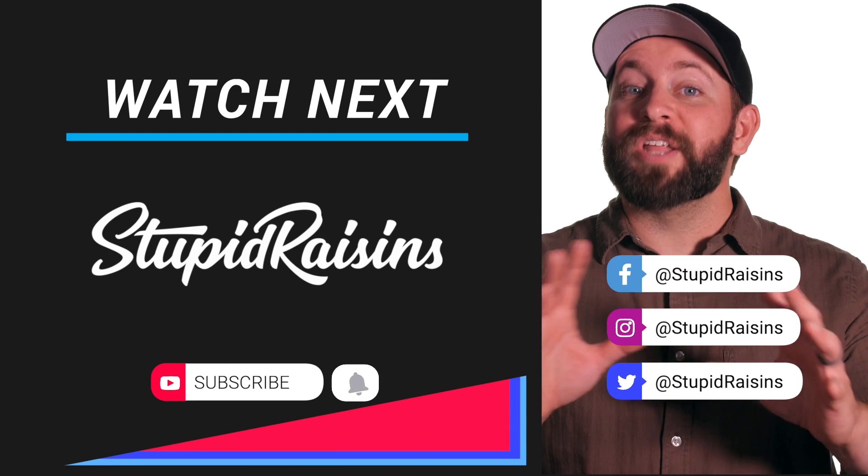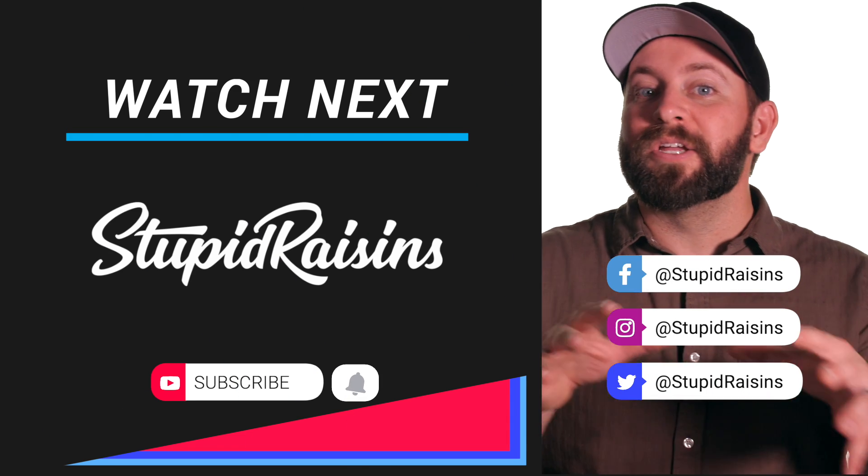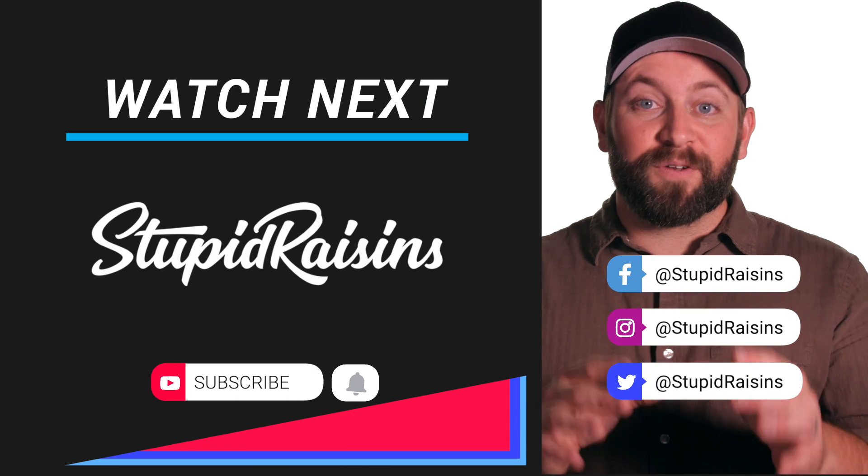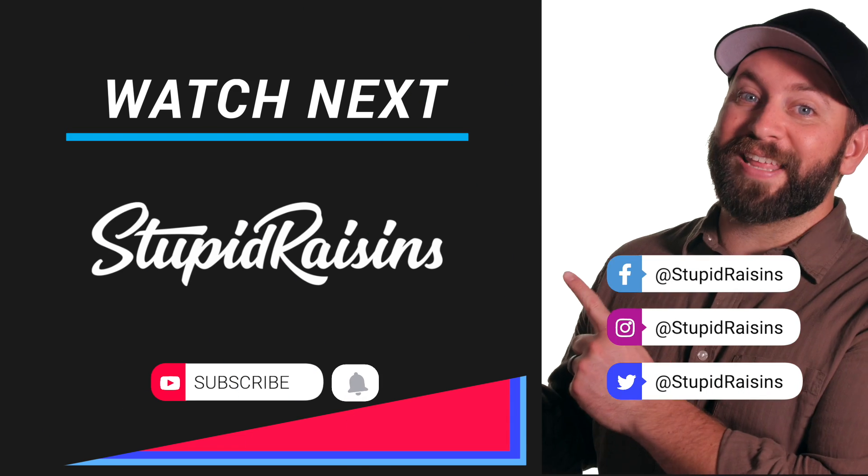Right on. Now that you've learned how to create subtitles in Final Cut Pro, I've made another video about how to add text to video in Final Cut Pro. Click here to check it out.